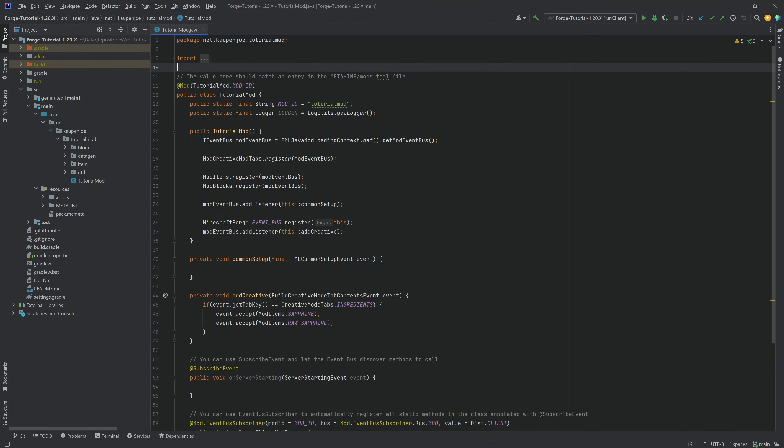We find ourselves back in IntelliJ once more, and in this tutorial we're going to be adding all of those non-block blocks to Minecraft. This means stairs, slabs, buttons, pressure plates, fences, fence gates, walls, doors, and trapdoors - all in this tutorial.